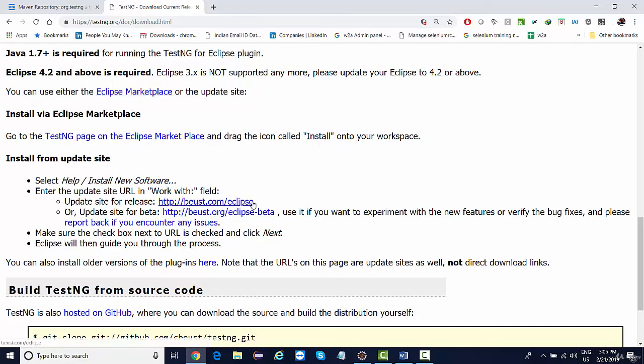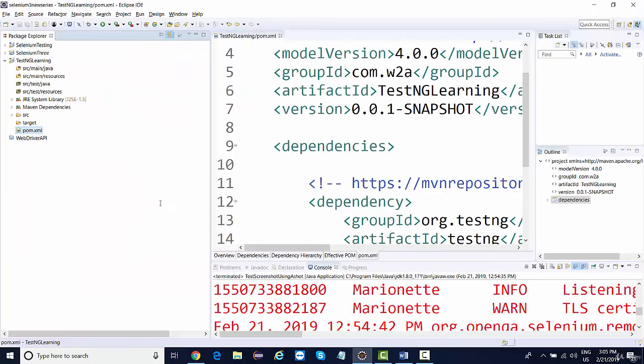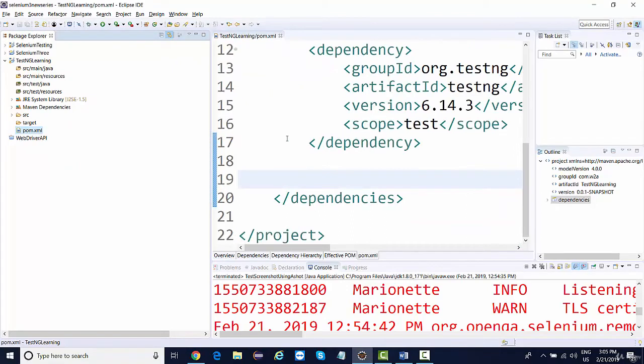So what you need to do is just copy this URL. Copy this and go to window—sorry, go to Help.